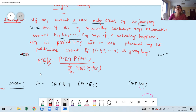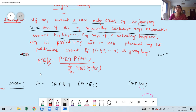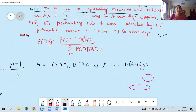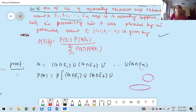And A can only occur in conjunction with one of N mutually exclusive and exhaustive events — at least one of E1, E2, E3, ..., EN must happen. Then I want to find out what is the probability of A. Probability of A is nothing but: probability of (A intersection E1) union (A intersection E2) union ... union (A intersection EN).